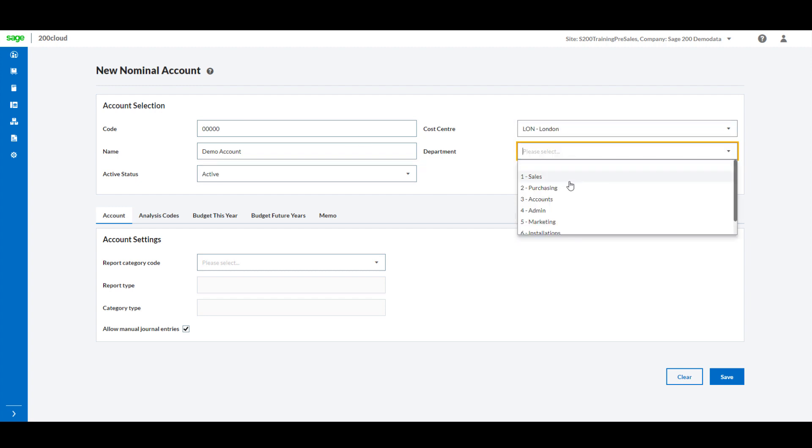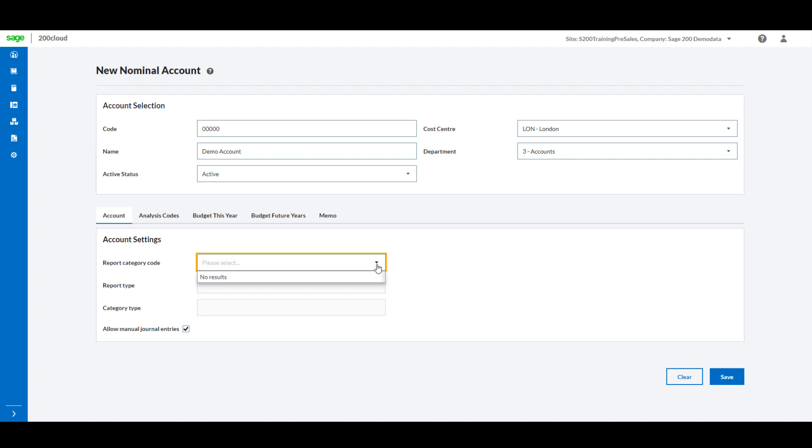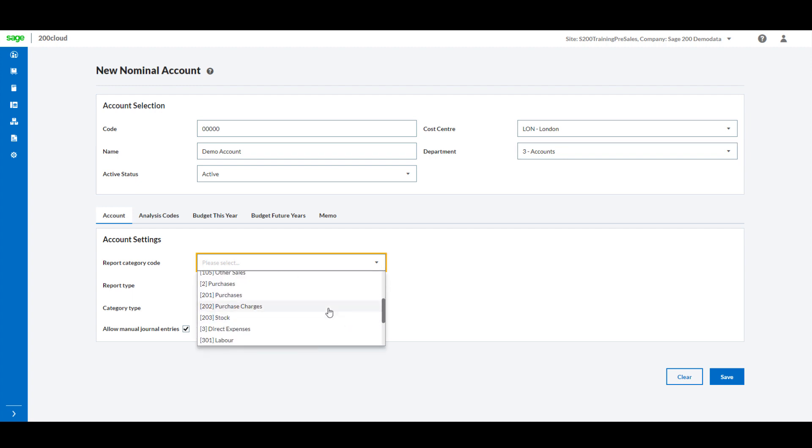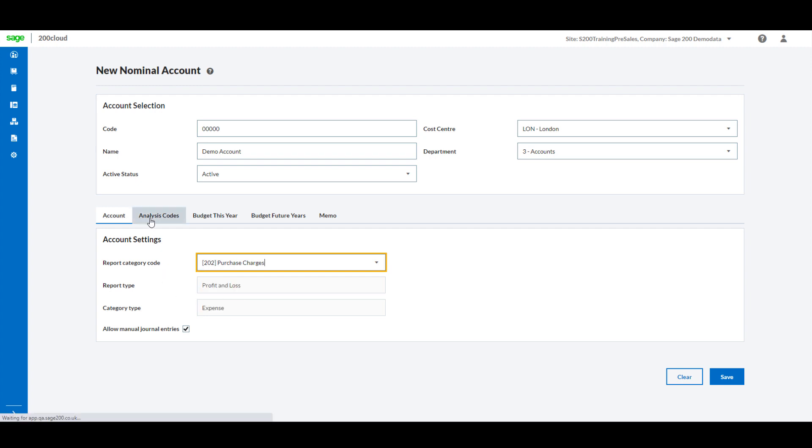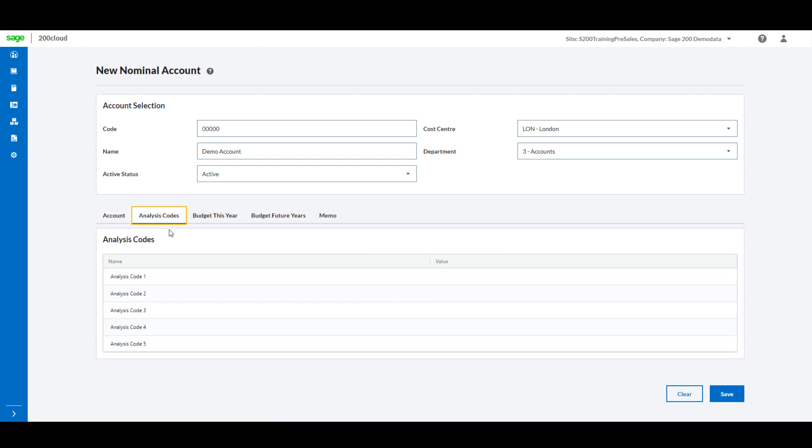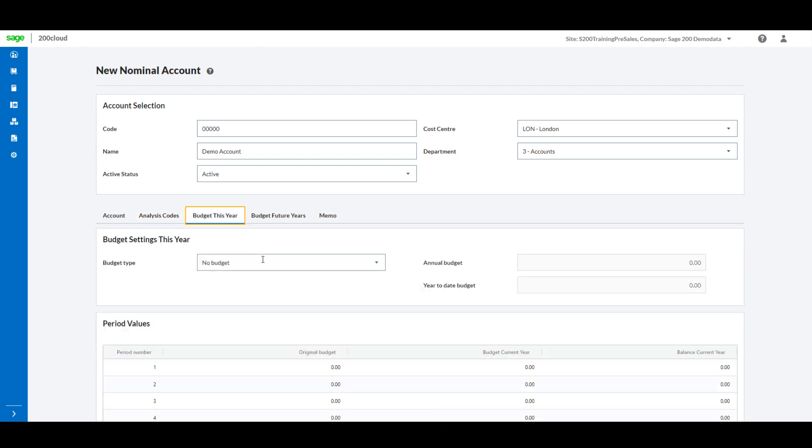A report category should also be entered to ensure this record can be picked up by the relevant financial statements or any of your own reports that you may have built. You can also choose which analysis code will be used for the record and set the budgets.